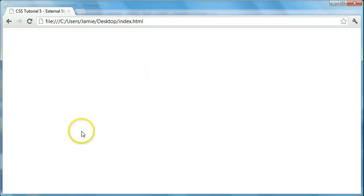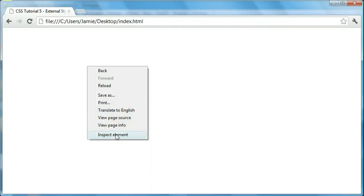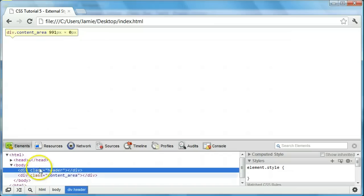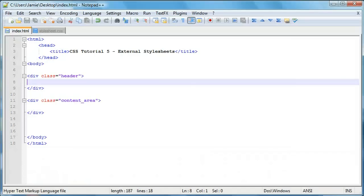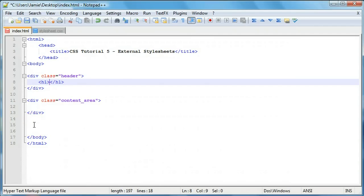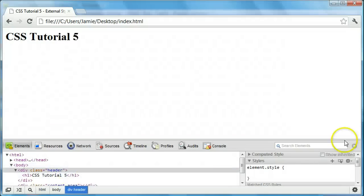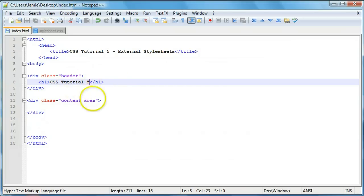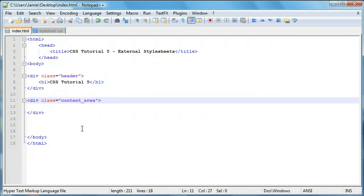Let's save and refresh. We have nothing on the web page, but if we go to Chrome's element inspector you'll notice these divs do exist — there's nothing inside them so we can't see them. Let's put some text in. For our header div we'll add an h1 tag and write 'CSS Tutorial 5'. We save, refresh, and we can see it in the div, though the div itself isn't visible. Let's also add some content to the content area and then we'll go about styling the divs.